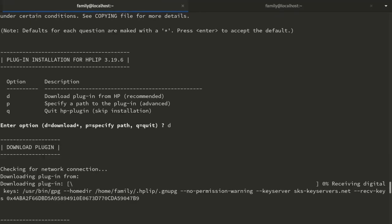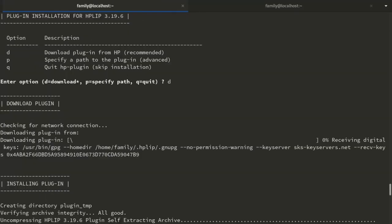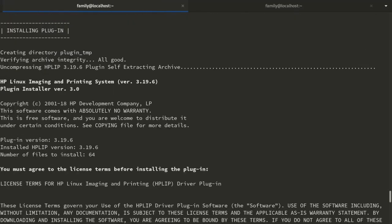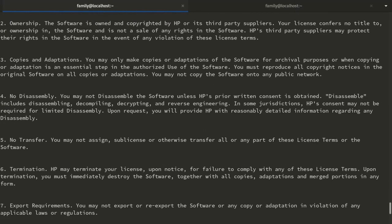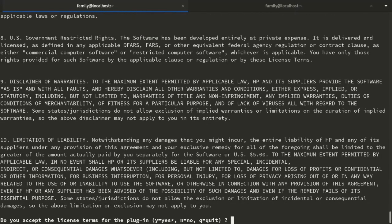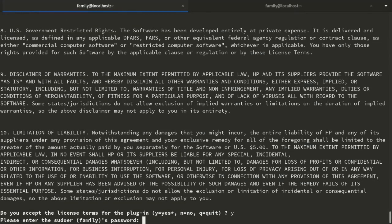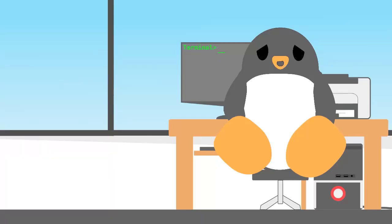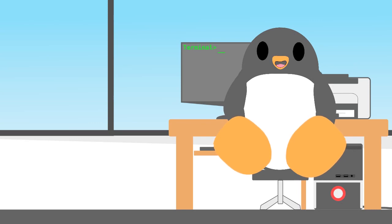Just wait for a few moments and soon you will be prompted to accept the license agreement. Press Y and proceed further by entering your sudo password. This finishes the HP plug-in installation part.